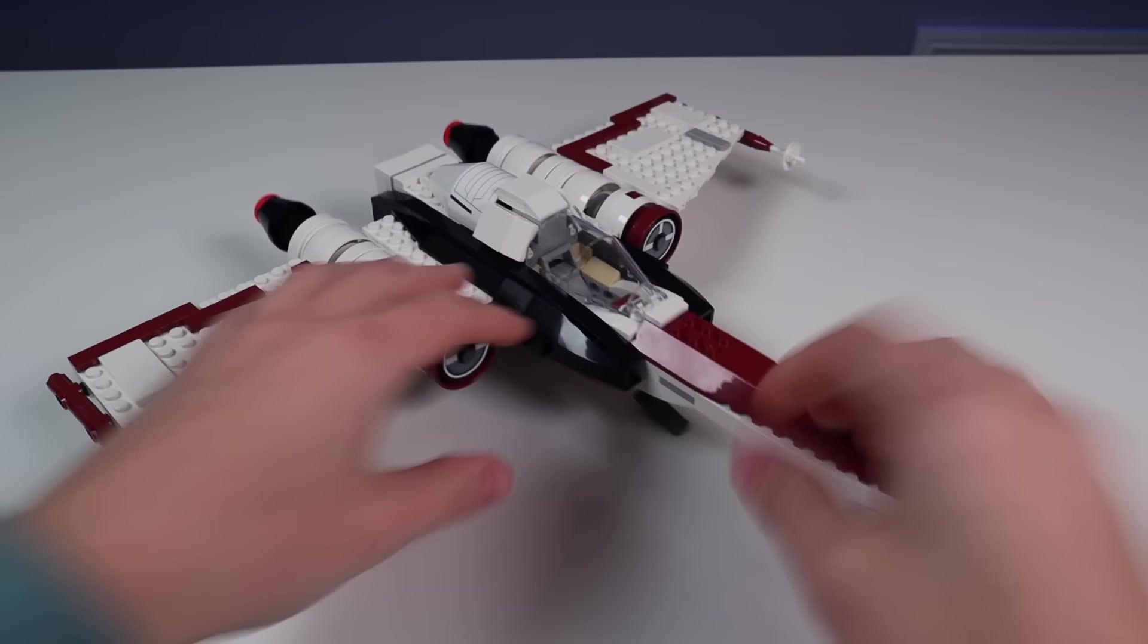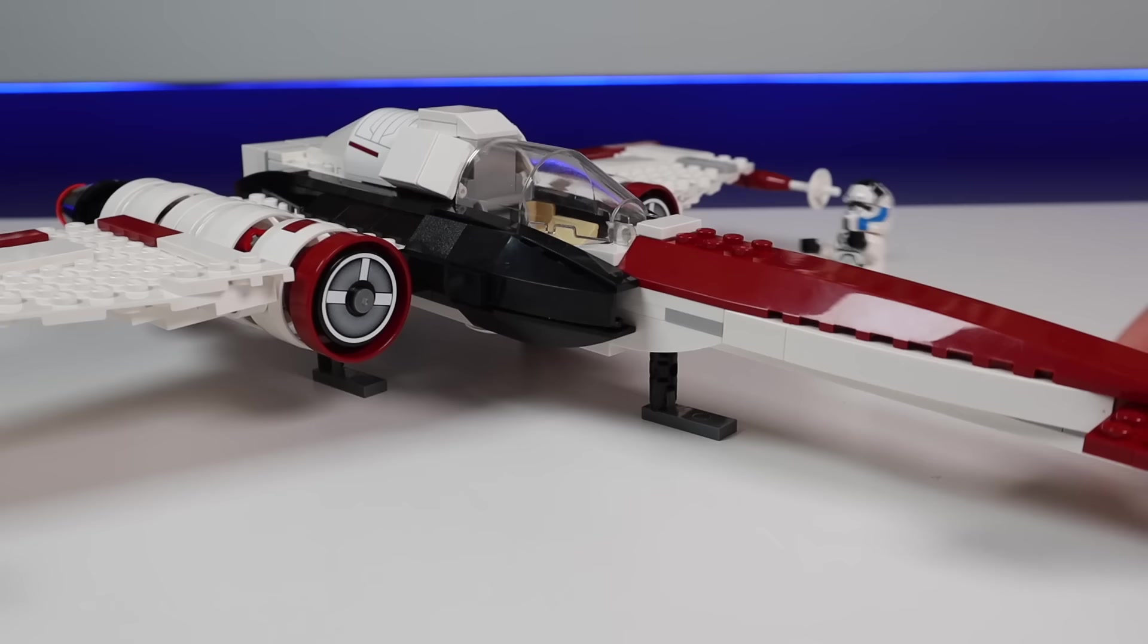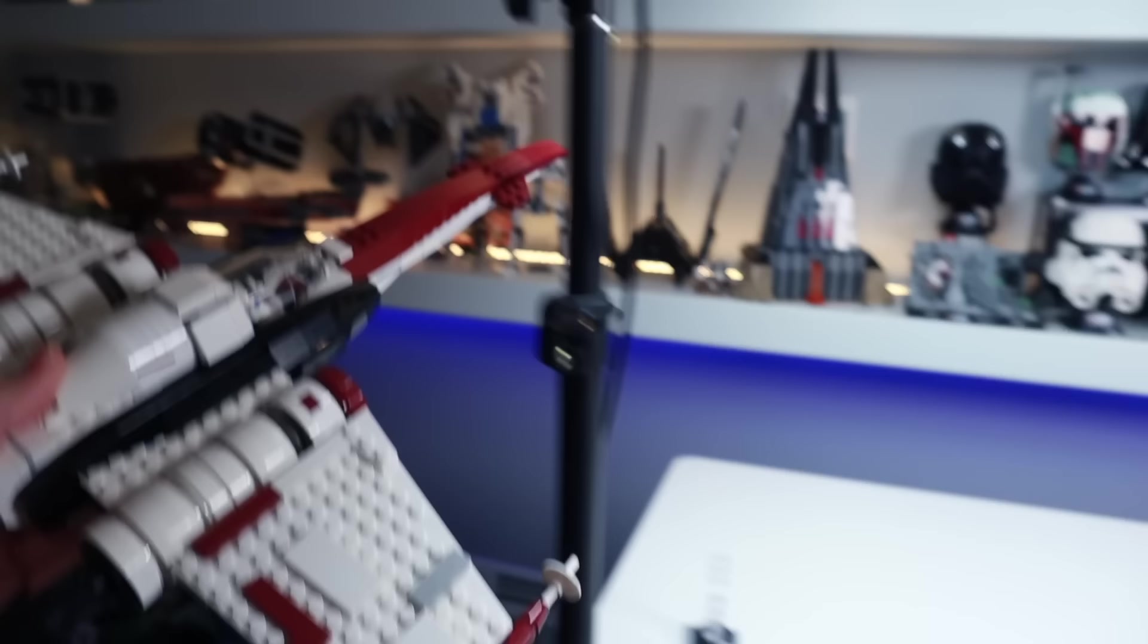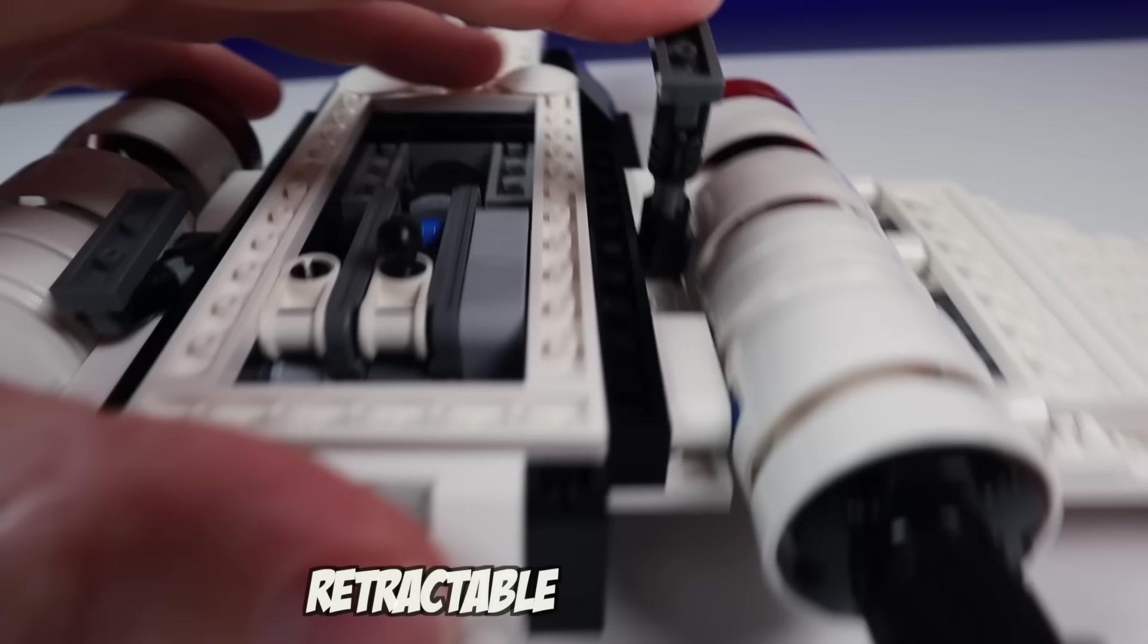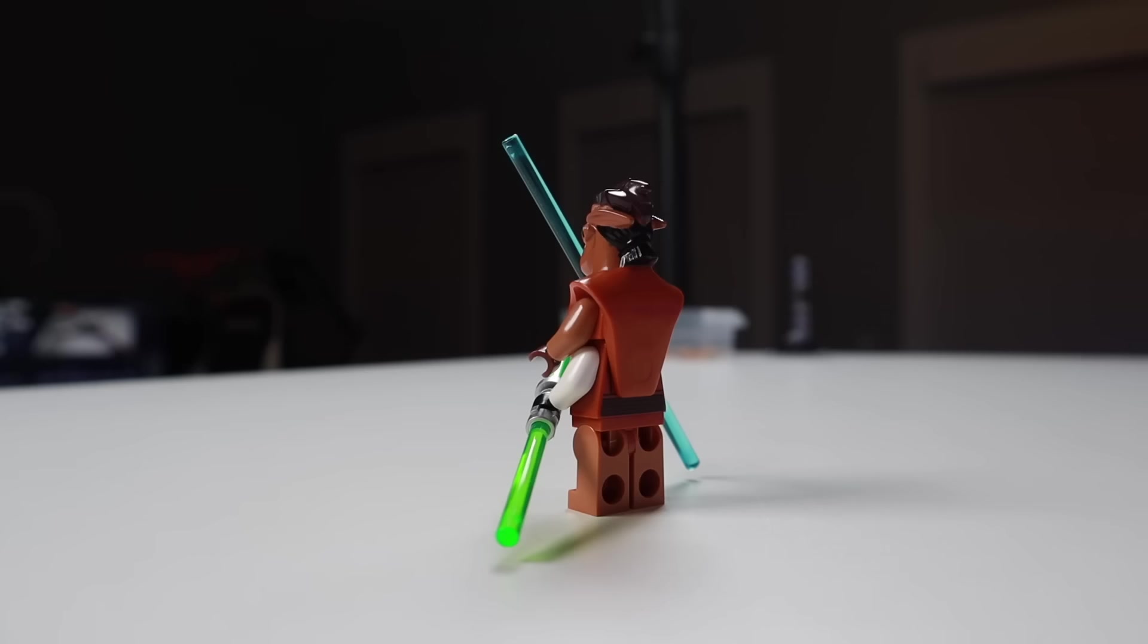All right, let's try that again. This is the Z-95 headhunter, complete with a pilot and fully swooshable exterior design. I only broke one maroon piece. There's a compartment for the accessories, retractable landing gear, and this deadly accurate dark cannon.